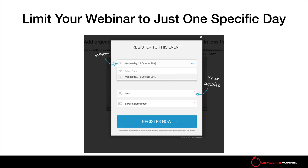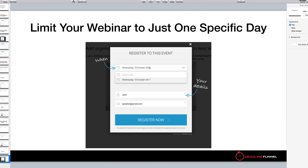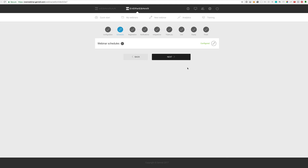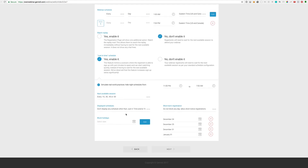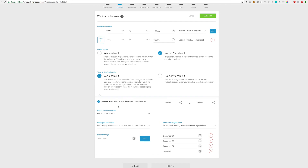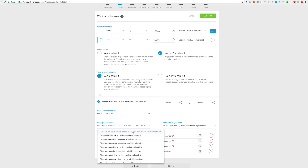There's also another option: limit your webinar to just one specific day. As you can see in the screenshot, when I choose the day there's only one day available, not multiple. Inside EverWebinar, the way you set this up is you enable just-in-time and set it so that you don't display any schedule other than the just-in-time and/or yesterday's replay.